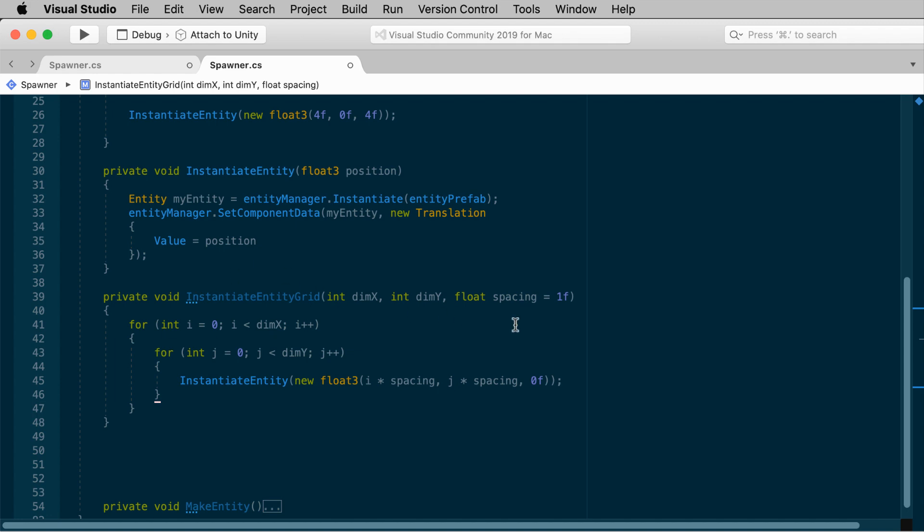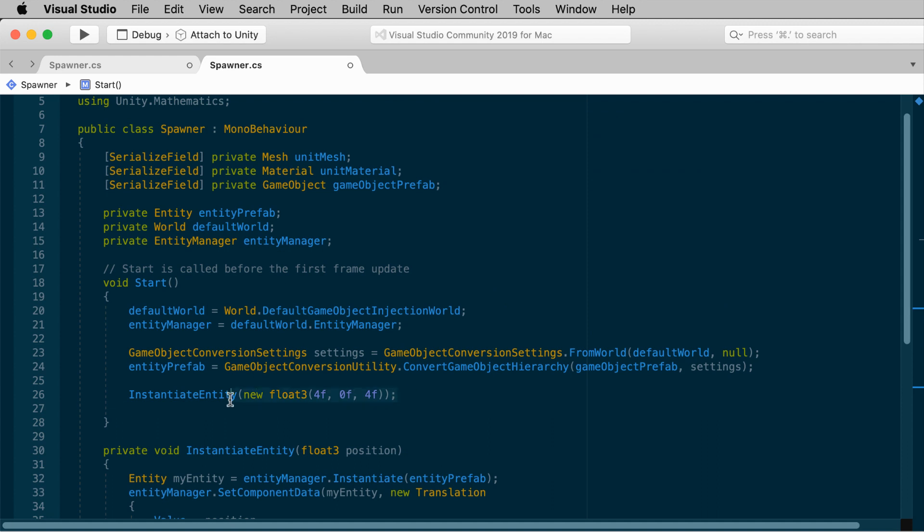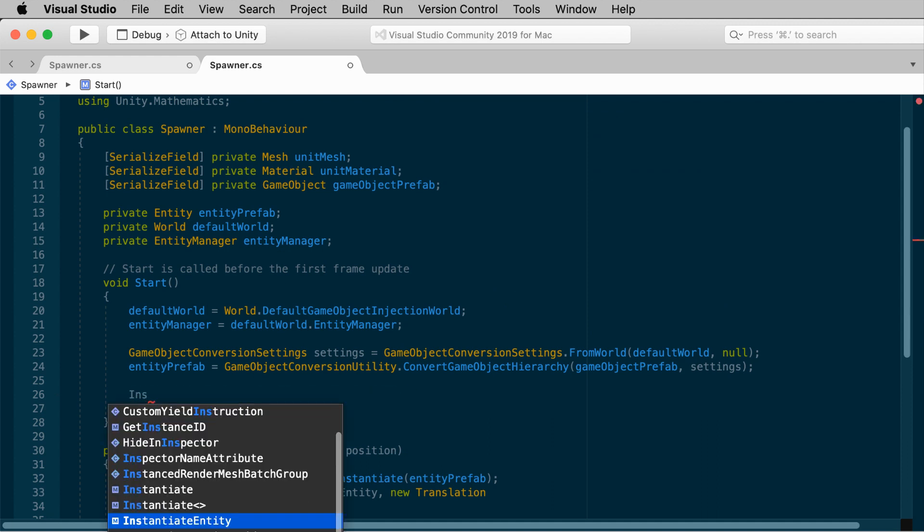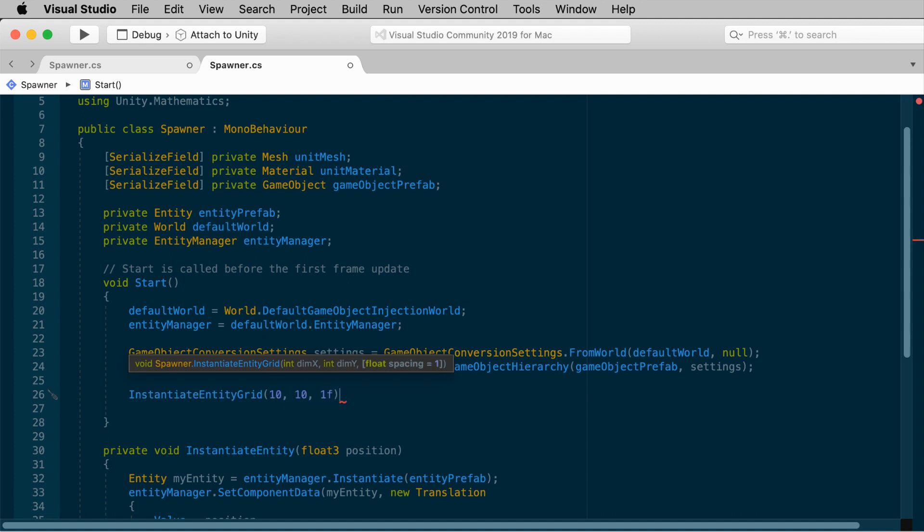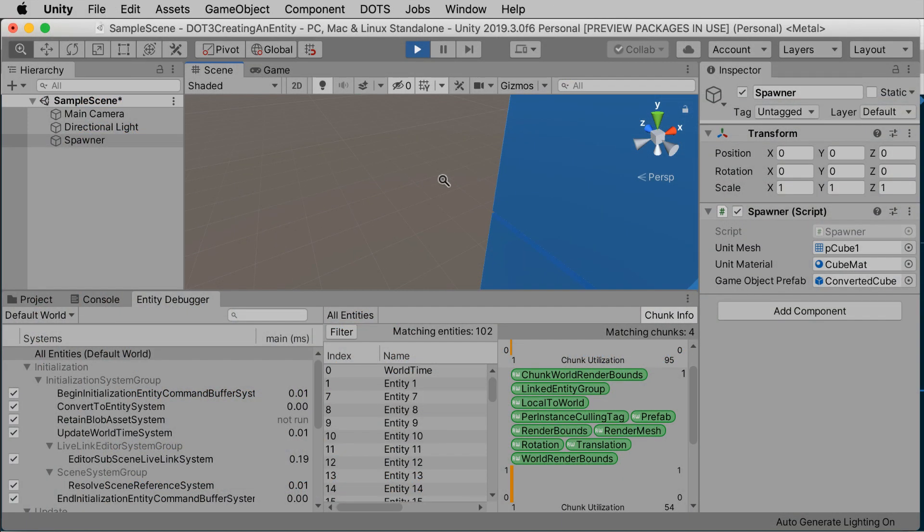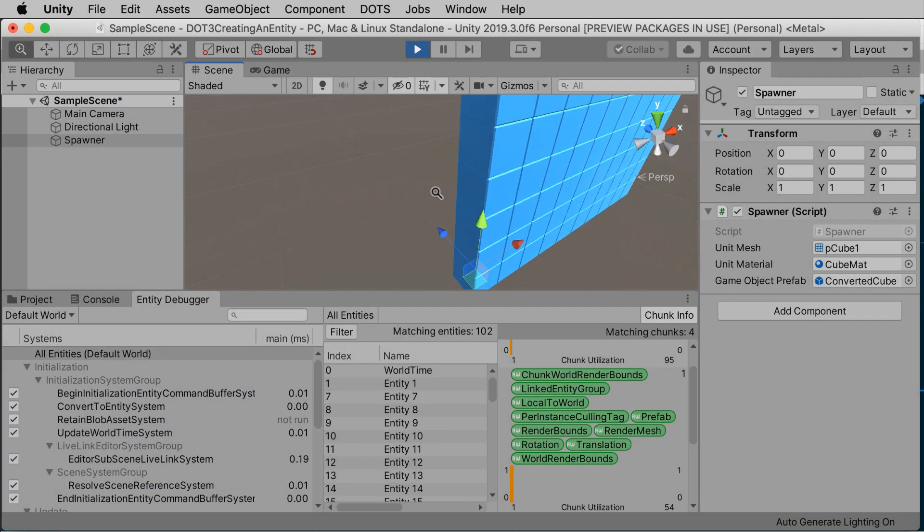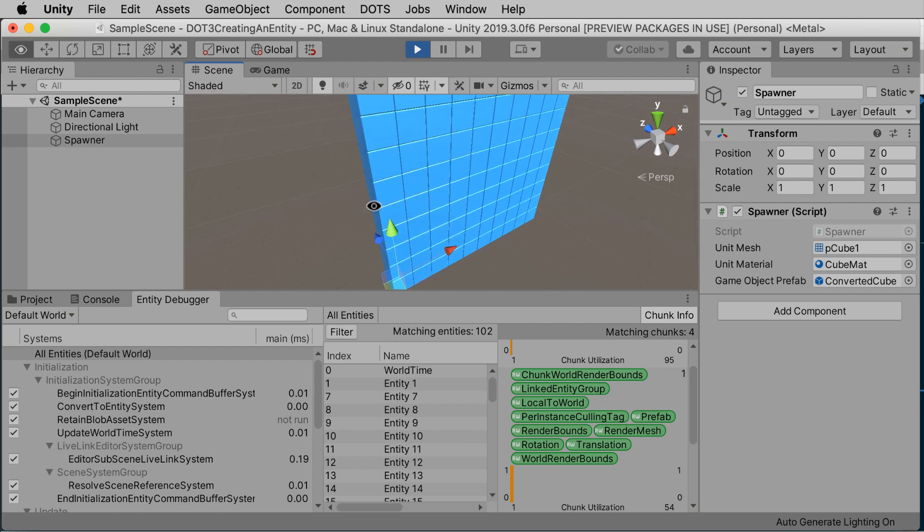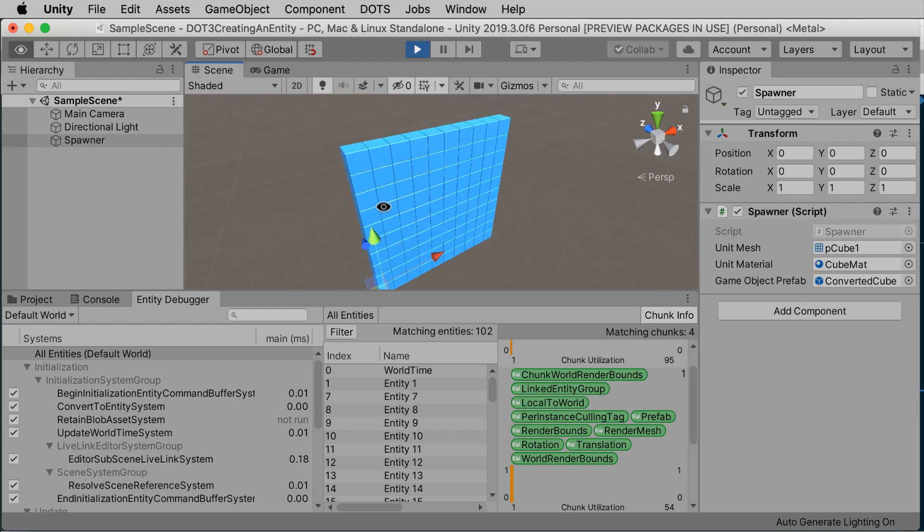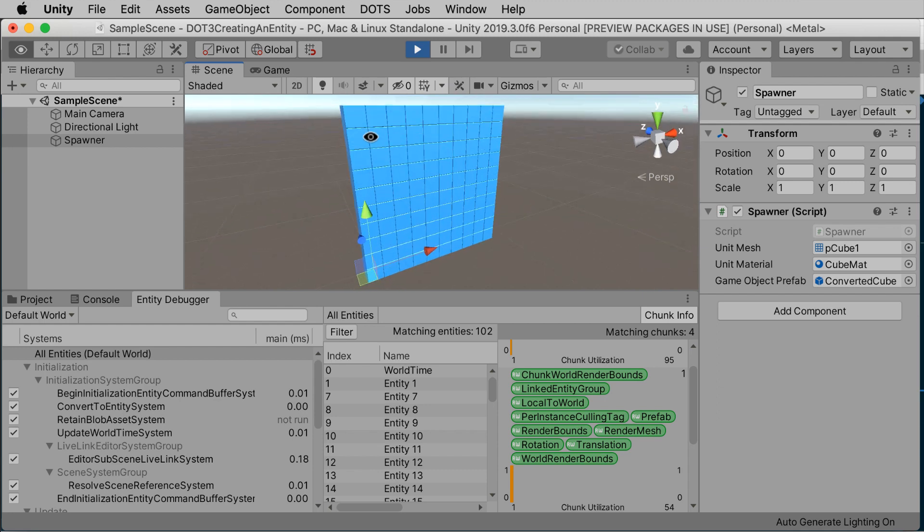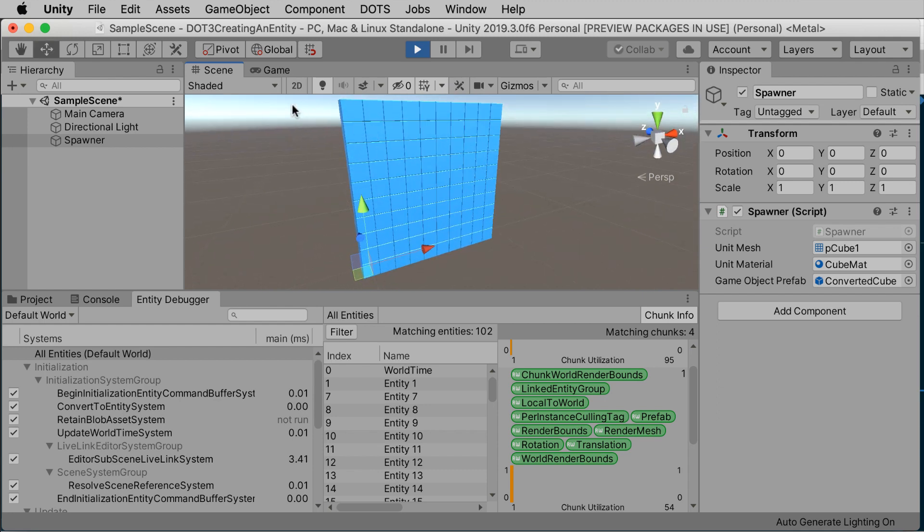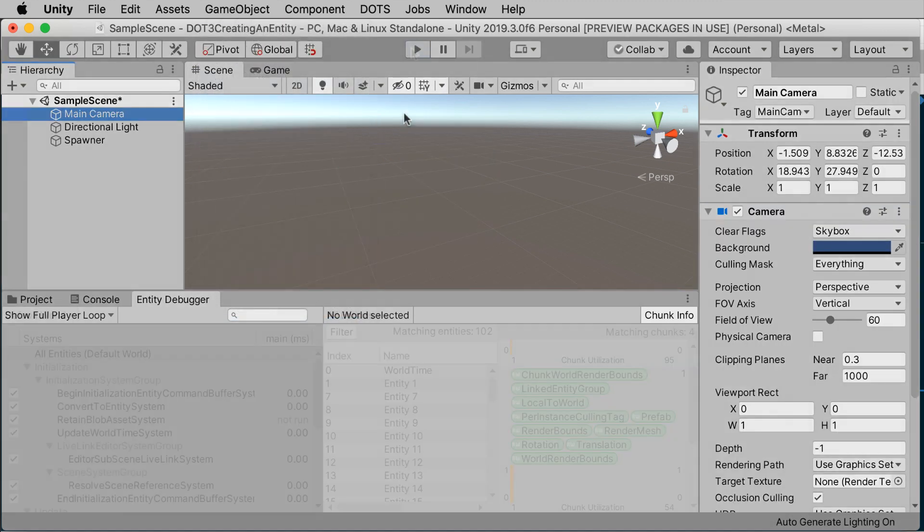And then in start, we'll invoke instantiate entity grid instead of just making one entity. So we'll replace this line with instantiate entity grid. And let's just try a 10 by 10 grid with a spacing of 1. 10, 10, 1. When you go back to Unity and press play, and look at that. We now have 100 entities suddenly created. Tumble the scene camera around so you can get a good look at the grid of cubes. My entity is a unit cube, and we're using a spacing of 1. So our 10 by 10 grid is packed together, just as you would expect.